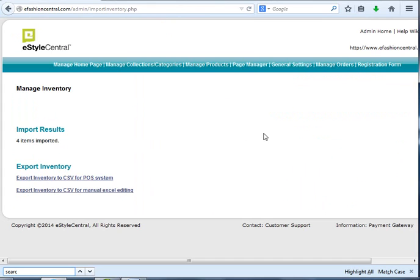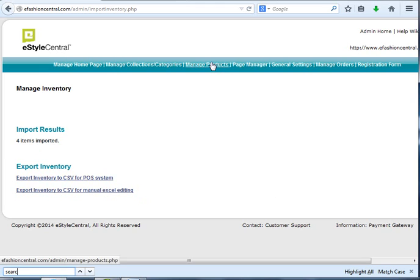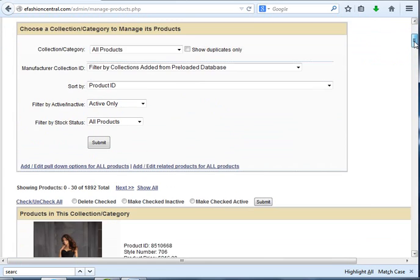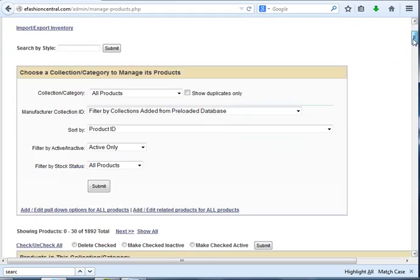You would generate that spreadsheet, delete whatever styles you sold that day, upload the spreadsheet, and then take the receipts you have that day and add them into your admin panel.